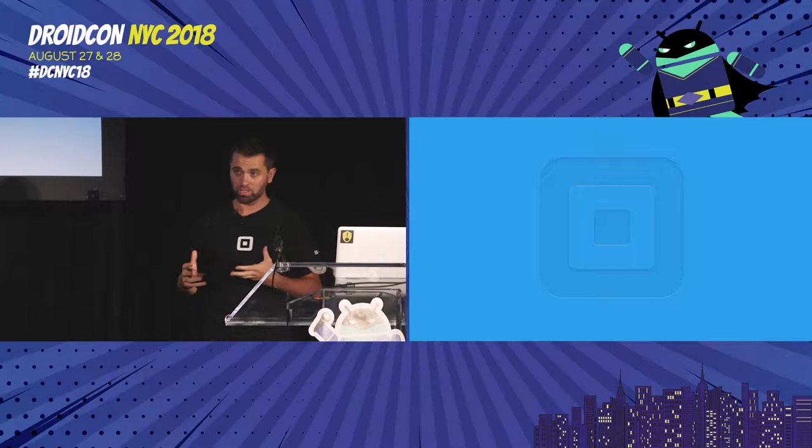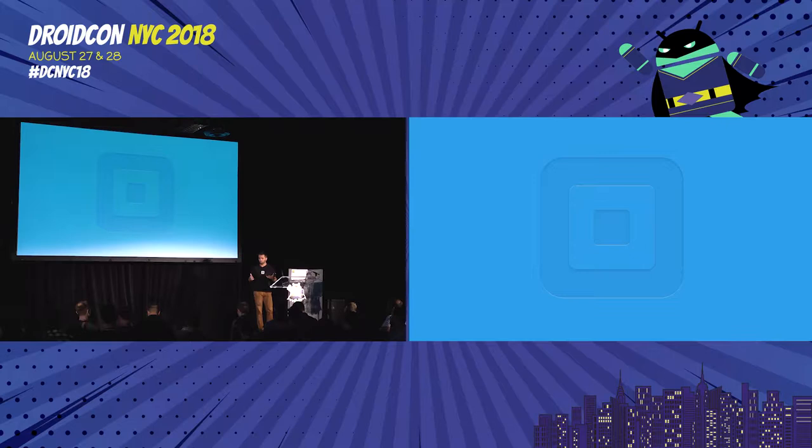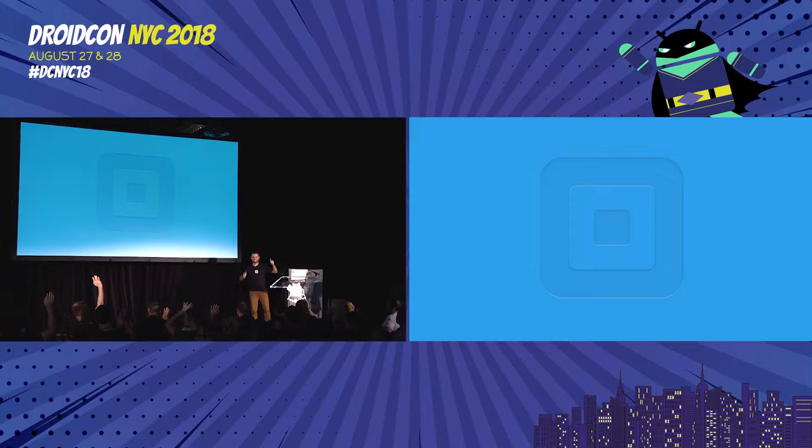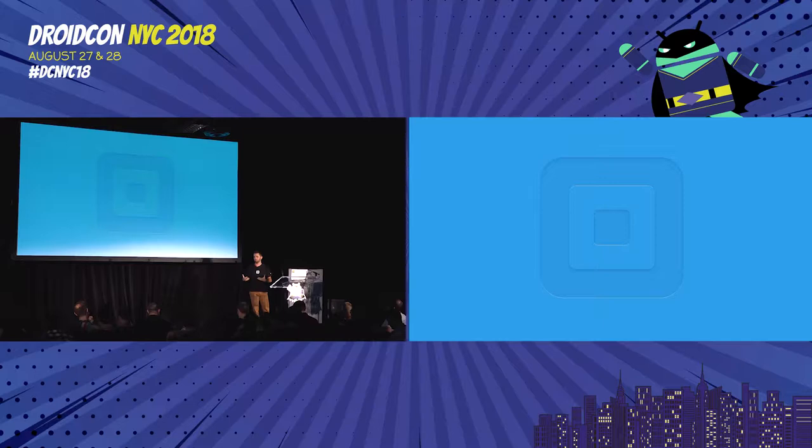Square is known for making great products — physical products, apps — but also pretty well-known for open source. When we decided to build this new SDK, we thought we should build a really good API. We can't build something bad.